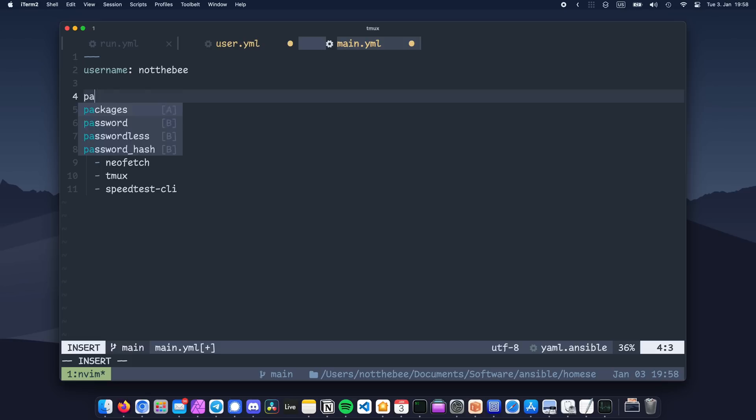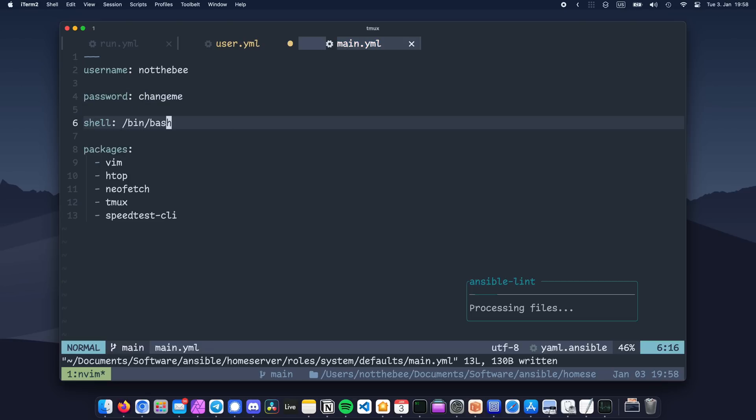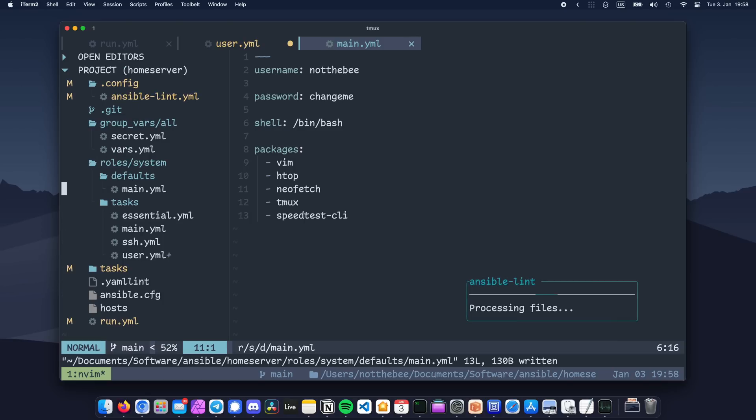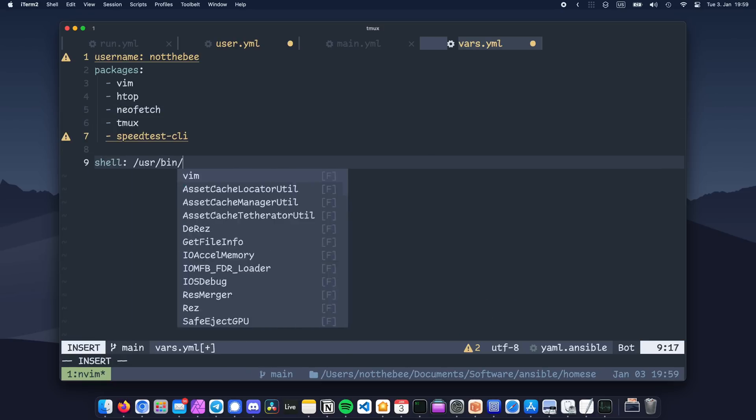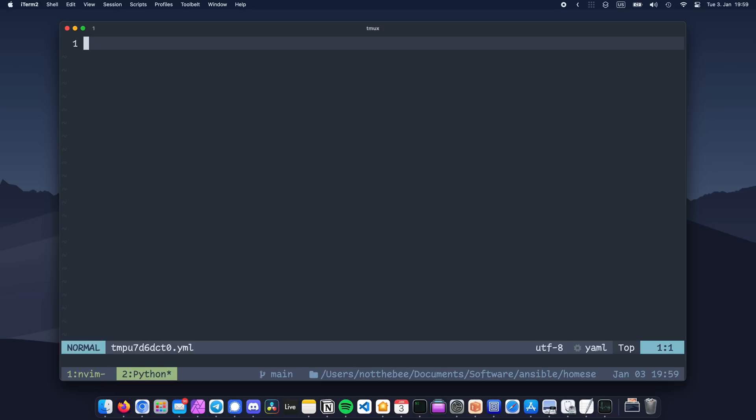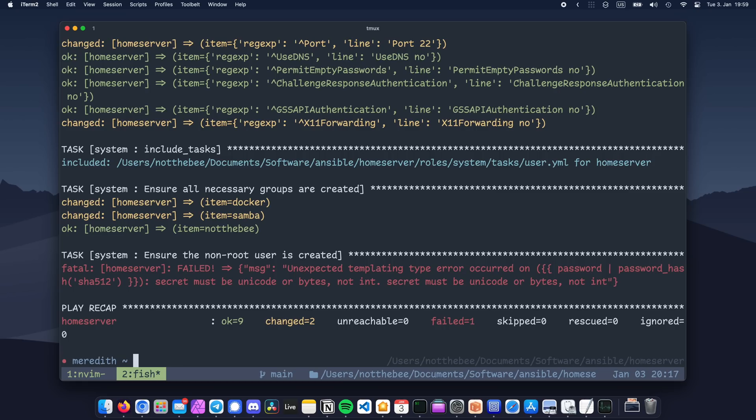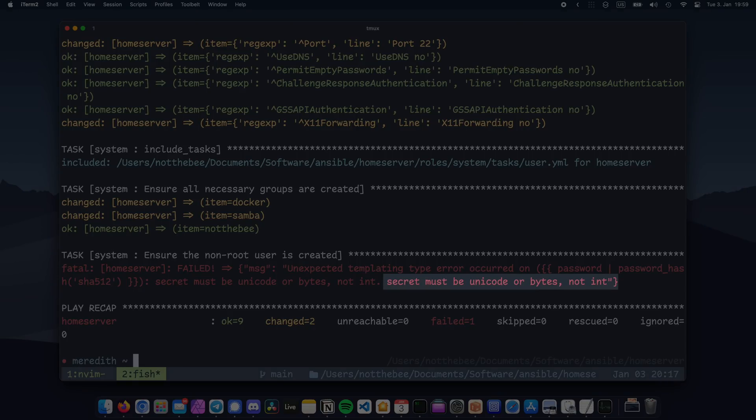We've used two additional variables here, password and shell, so let's add them to our defaults. Then add our shell variable to group vars, and then add our password to our vault file. If your password is super secure and only consists of numbers, just like mine, make sure to put it in quotes, otherwise Ansible will interpret it as a number.